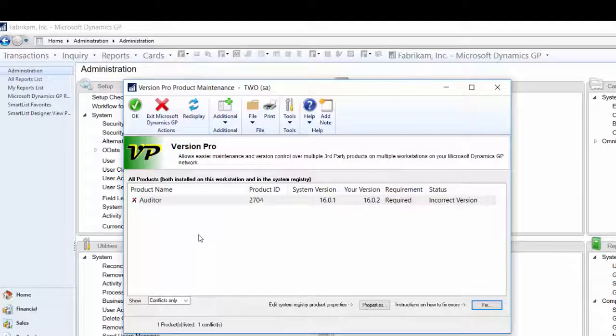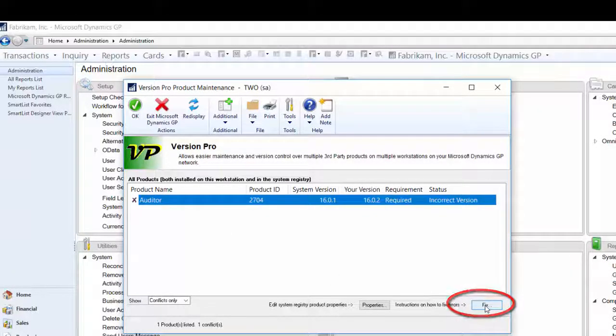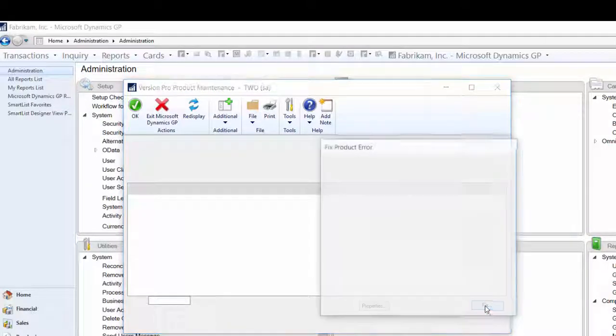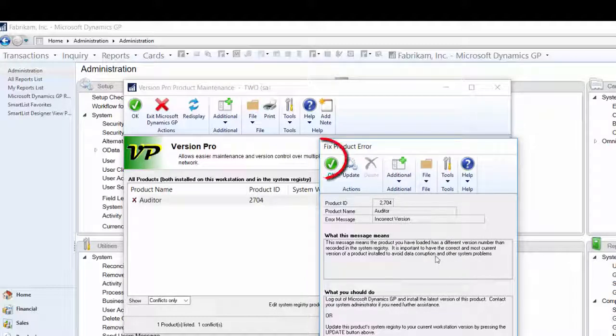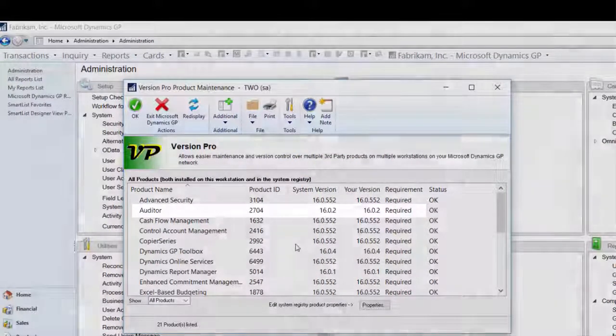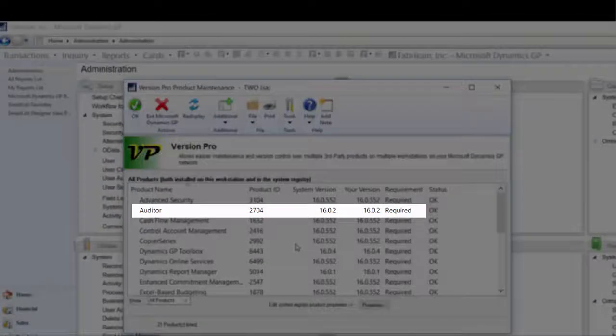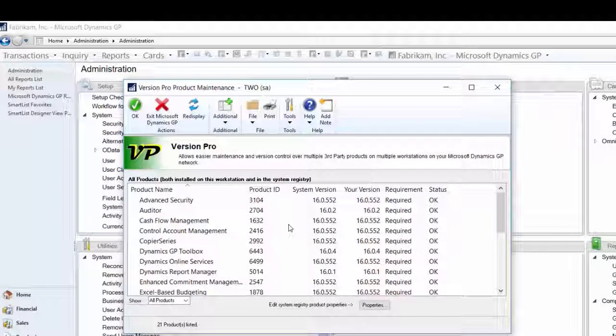so let's fix this issue. Highlight the line and click the Fix button. In this window, I can see more information regarding the issue. In this instance, I want to click Update. And now I can see that the version information is the same.